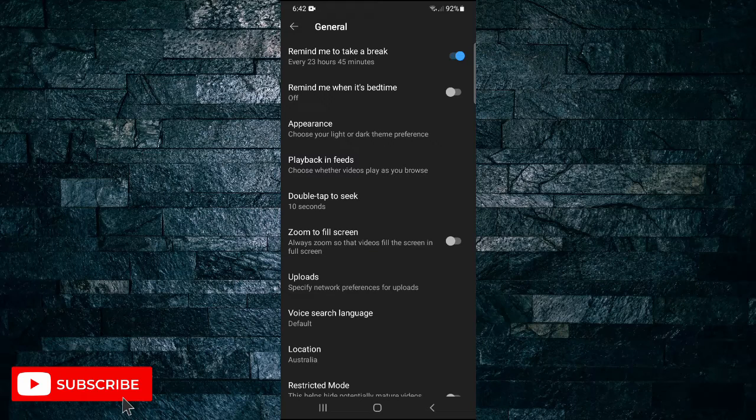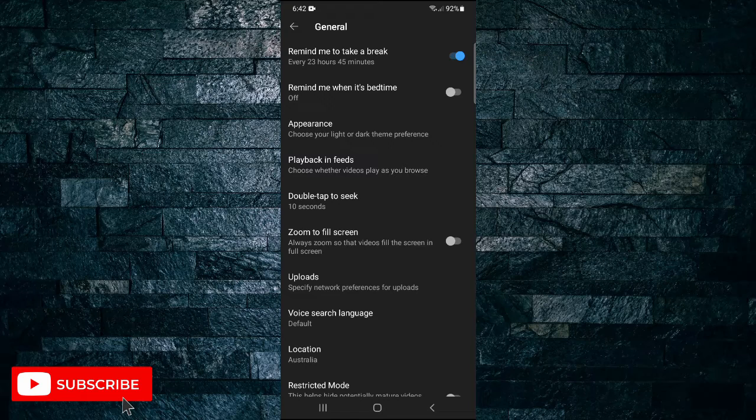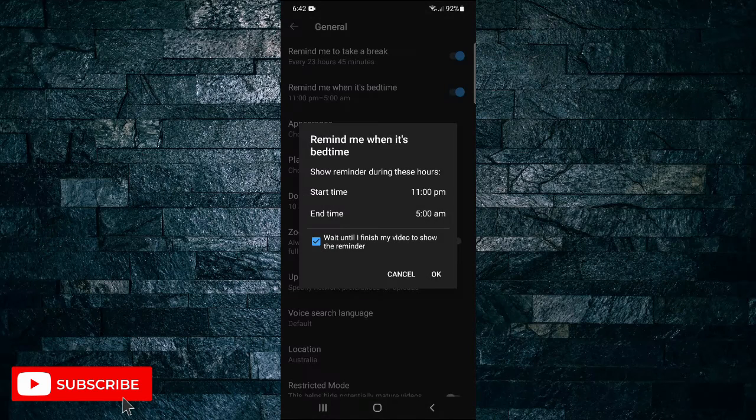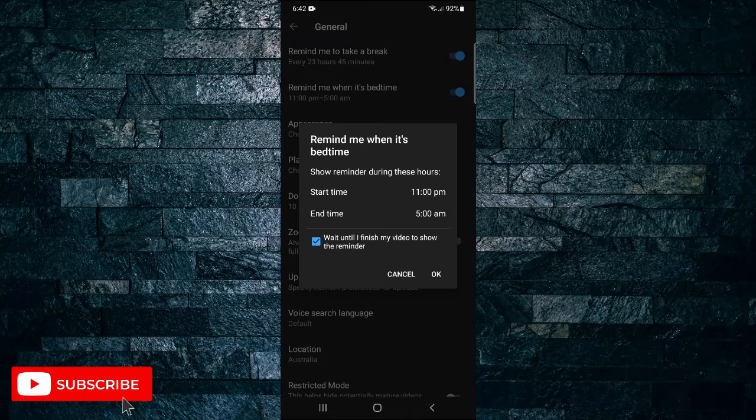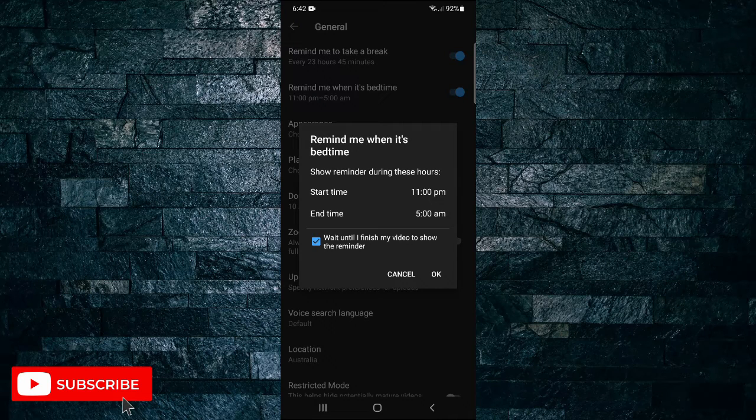You can also set a reminder for when it's bedtime. If you're like me and get in the bad habit of scrolling through YouTube late at night and want to be reminded when you should go to bed, you can do it the same way. Just tap it on and set your bedtime.